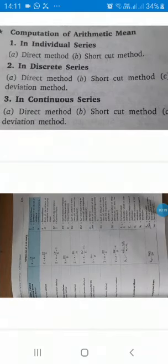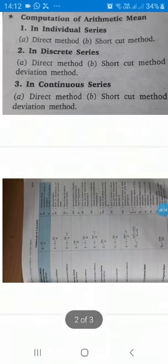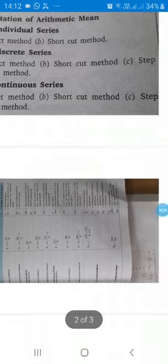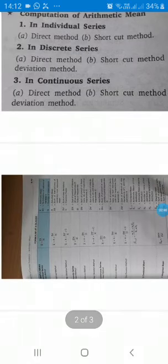How to calculate arithmetic mean? There are three series: individual series, discrete series, and continuous series. For individual series there are three methods to calculate: direct method, shortcut method, and step deviation method. In discrete series, the same three apply: direct method, shortcut method, or step deviation method.